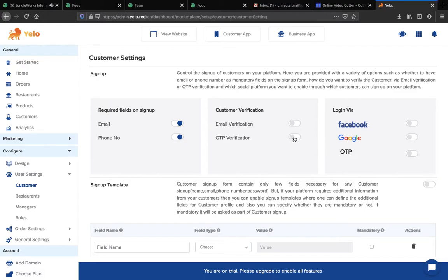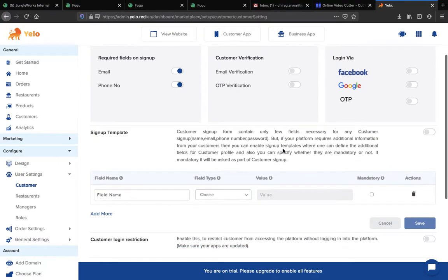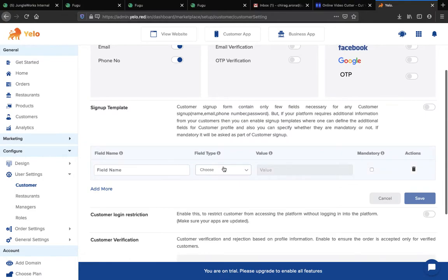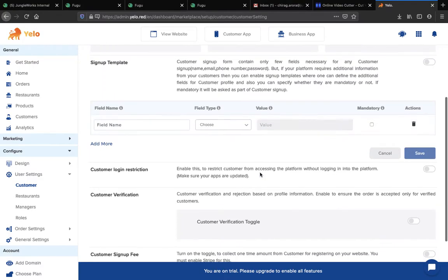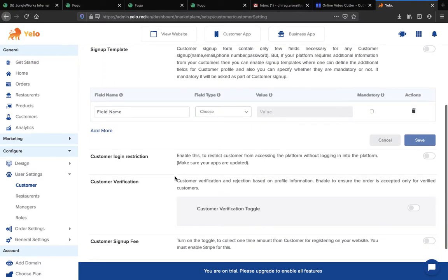It's all up to you — simply switch on or switch off the toggle as per your preference. Now moving to the sign-up template: if you want to create a template for your customer while signing up, you can simply create the template here, then click the Save button and you're good to go.